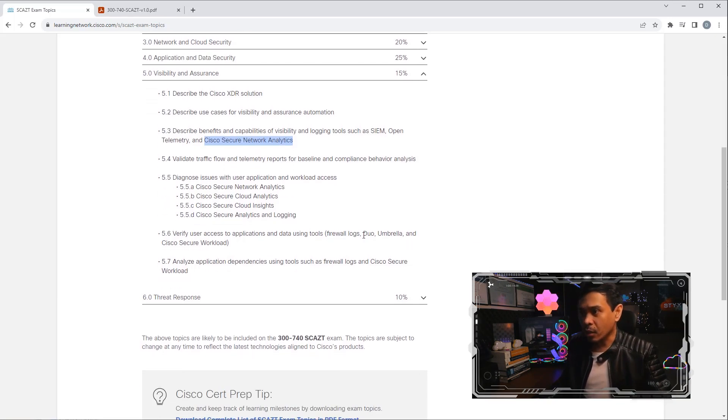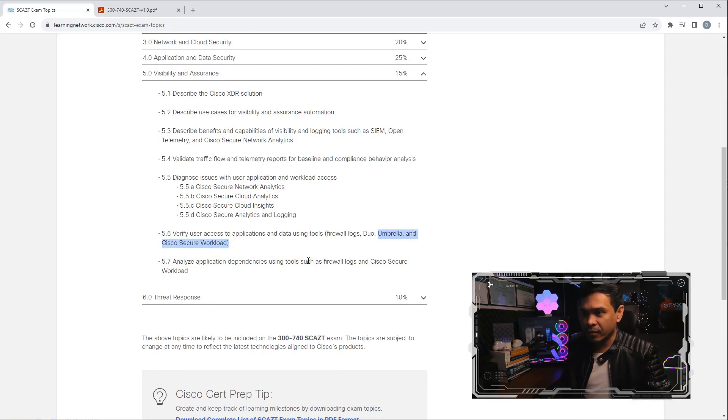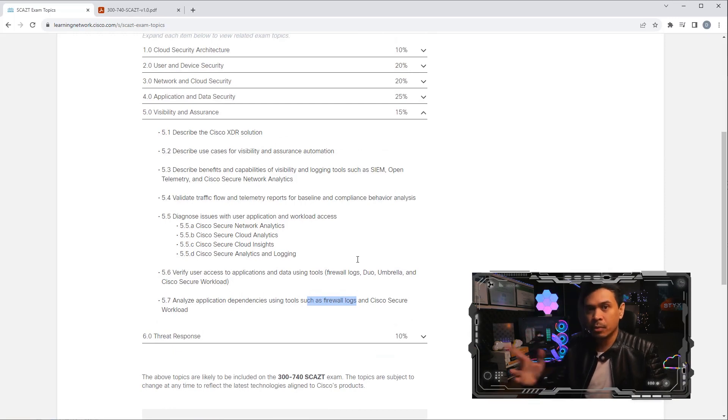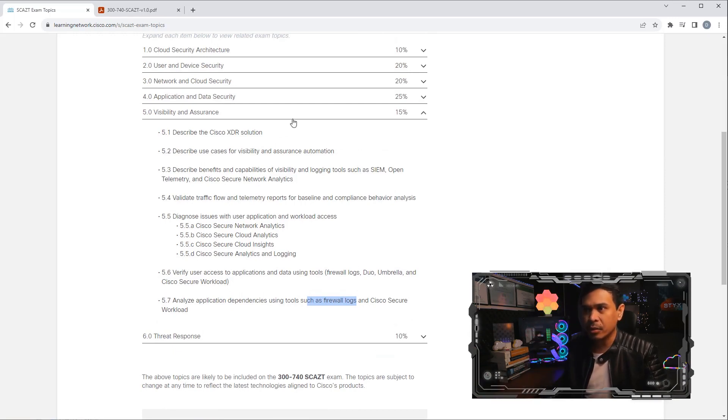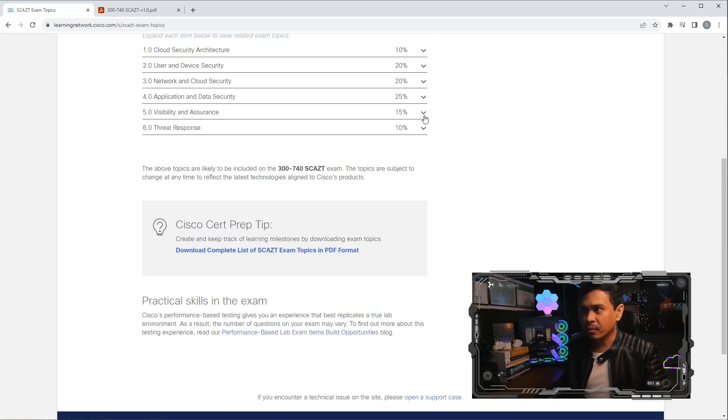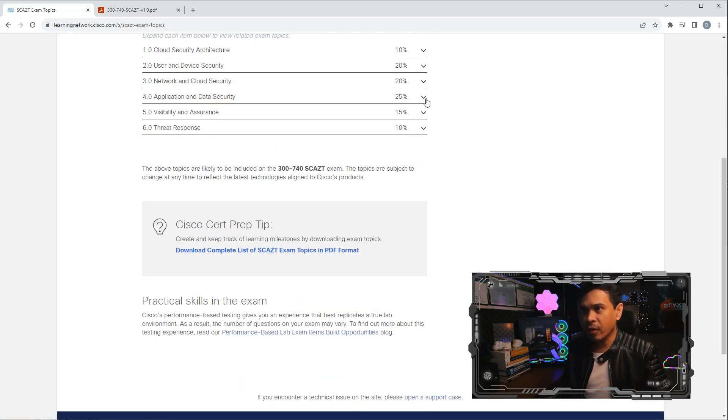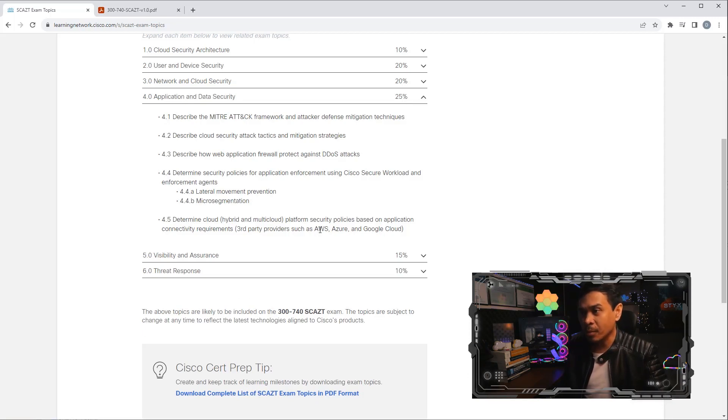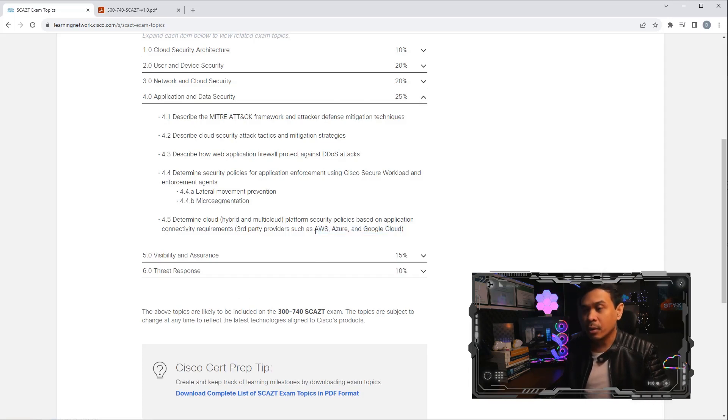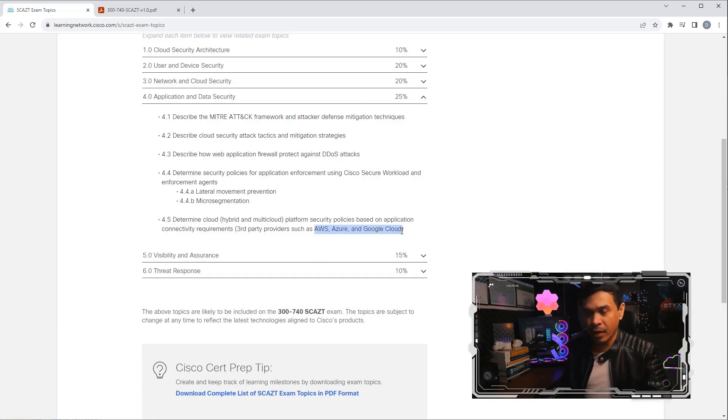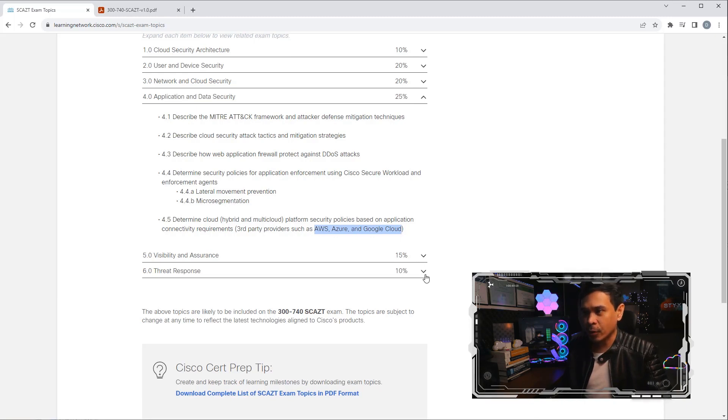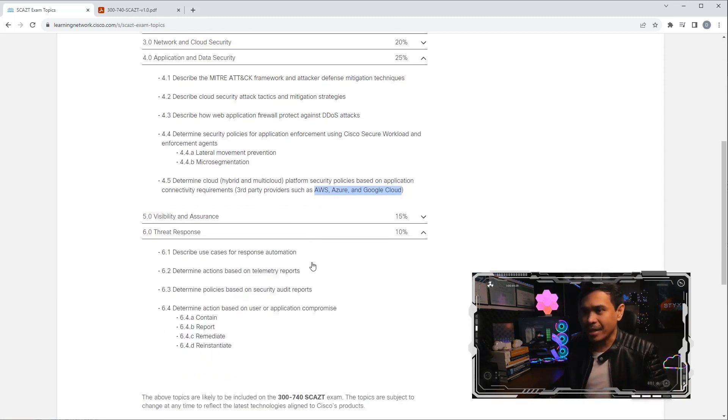They also talk about Cisco Duo and Umbrella here, as well as firewalls. Interesting, but I don't know what's the relationship to cloud or cloud service provider for this module. It's only 15%. So far, it's only module four that has over 20%, at 25%. And this is the only module where they mention the cloud providers: AWS, Google Cloud, and Microsoft Azure.